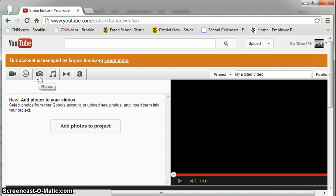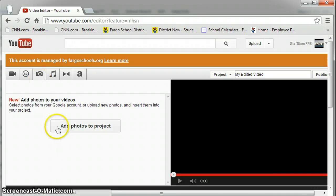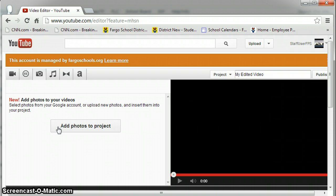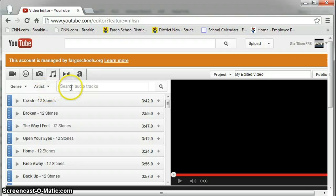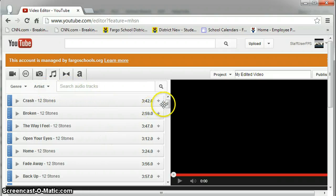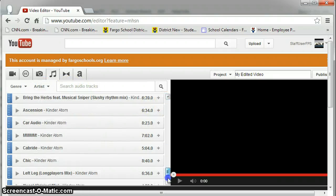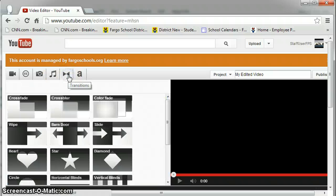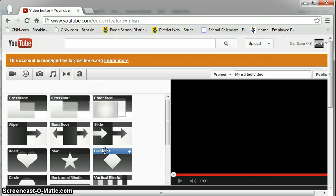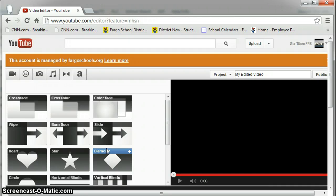The Photo button will allow you to add photos to your project and have still images within your video. The Audio file will let you search by artist or genre different audio tracks that are available.